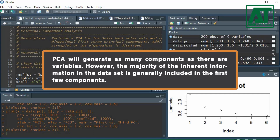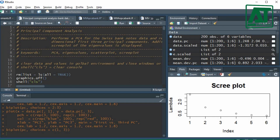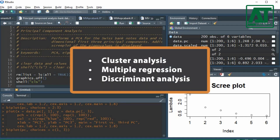PCA will generate as many components as there are variables. However, the majority of the inherent information in the data set is generally included in the first few components. Taking the first few components results in a considerable reduction of the dimension of the data set. PCA is often used as a first step for further multivariate data analysis procedures like cluster analysis, multiple regression, and discriminant analysis.